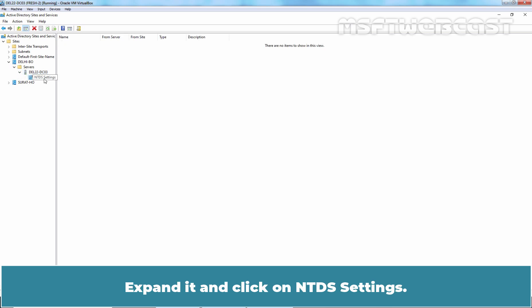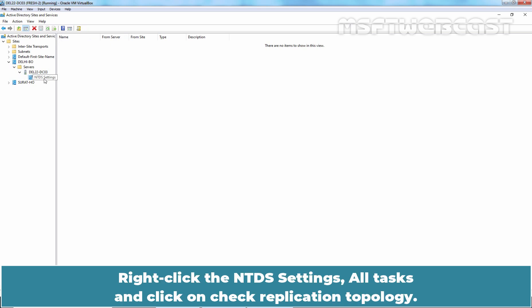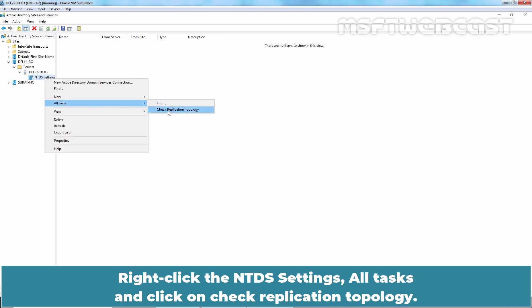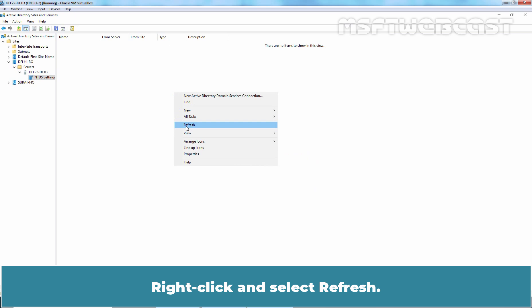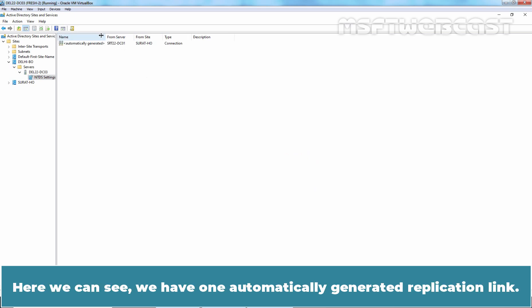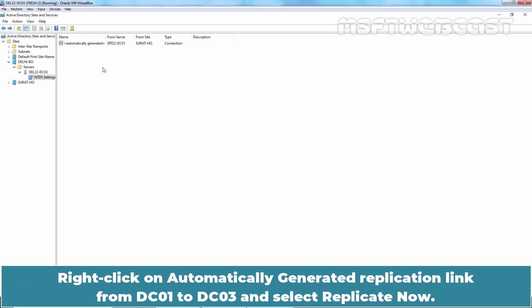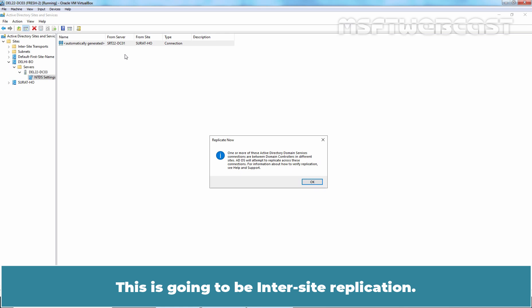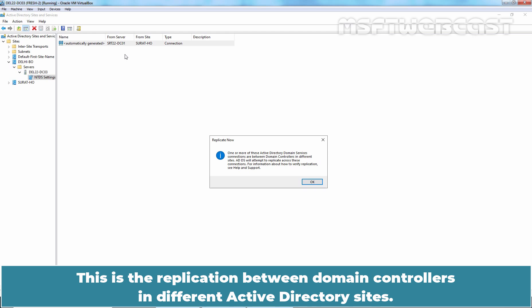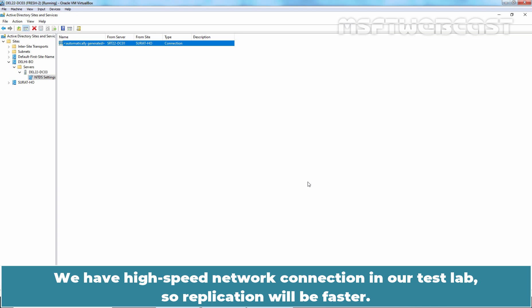Expand it and click on NTDS Settings. Right-click NTDS Settings, go to All Tasks, and click Check Replication Topology. Click OK, then right-click and select Refresh. Here we can see one automatically generated replication link. Right-click on the automatically generated replication link from DC01 to DC03 and select Replicate Now. This is inter-site replication — replication between domain controllers in different Active Directory sites. Click OK. We have a high-speed network connection in our test lab so replication will be faster.